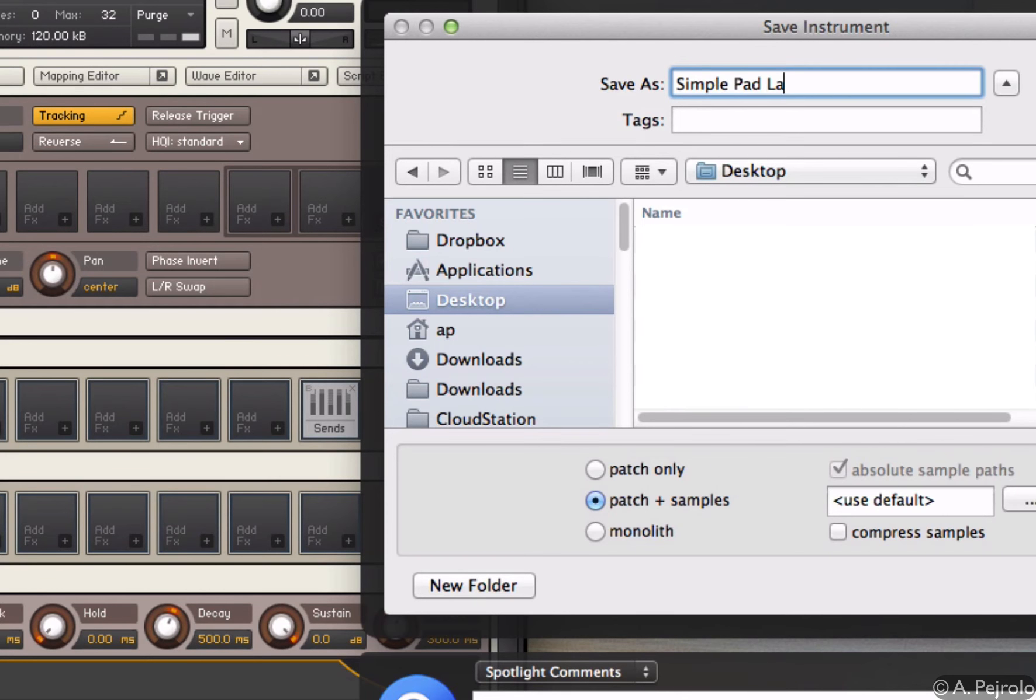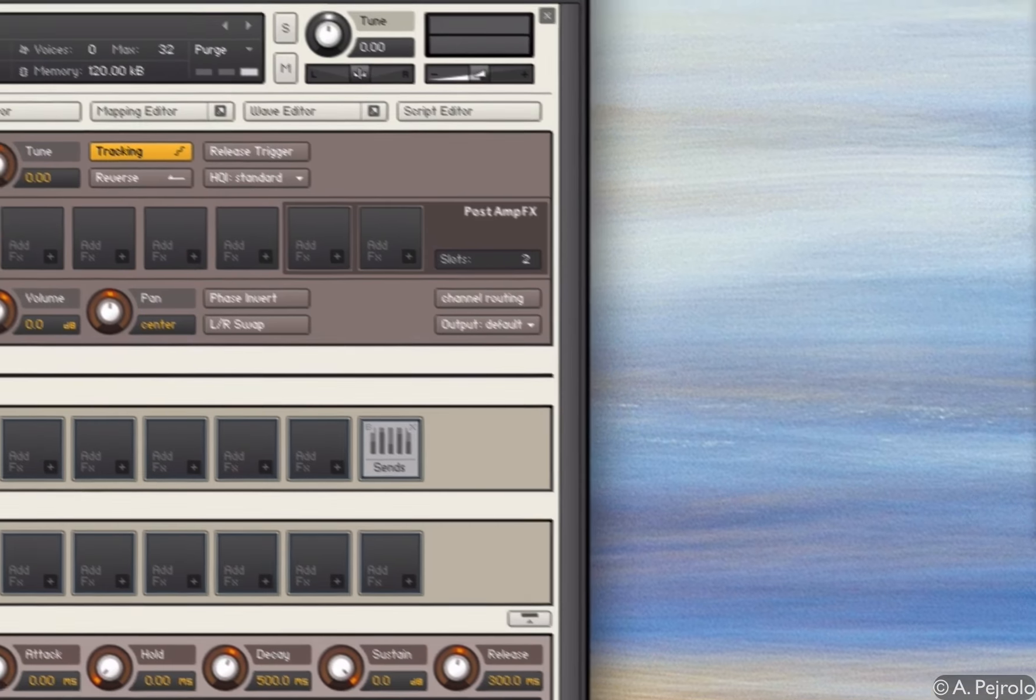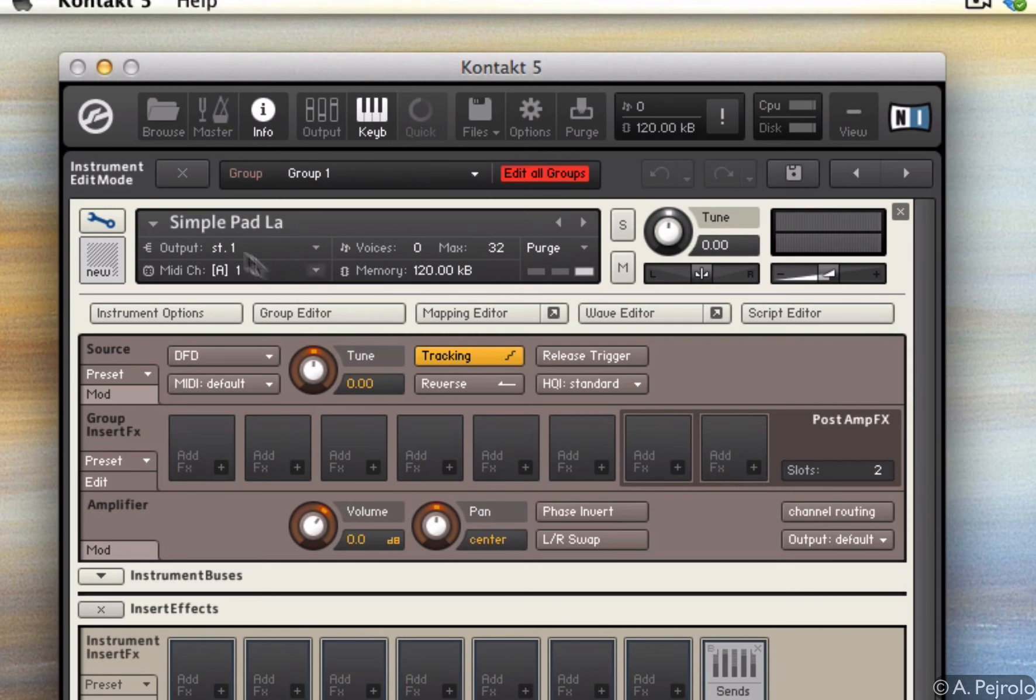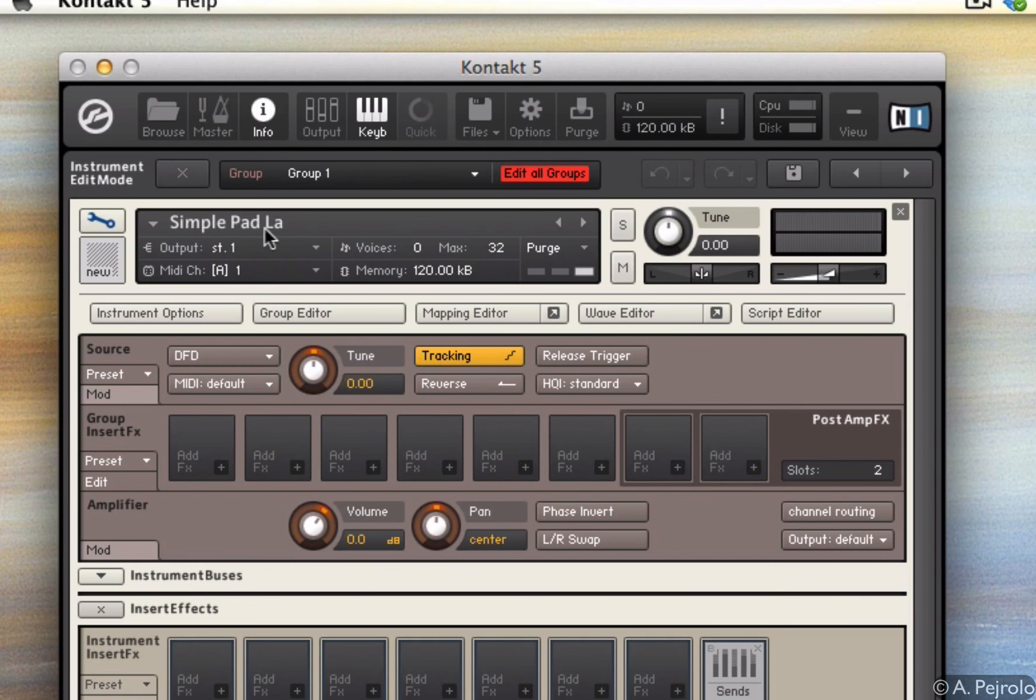So I'm going to do that. And as you can see, as soon as I clicked save, the patch was renamed.